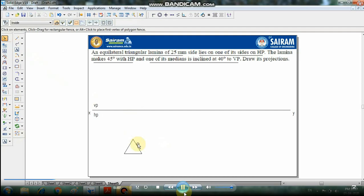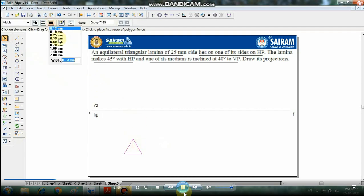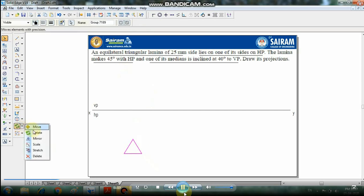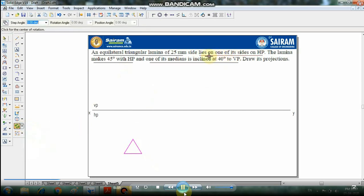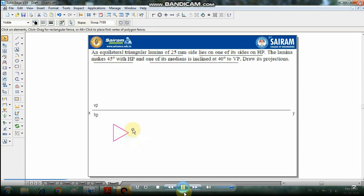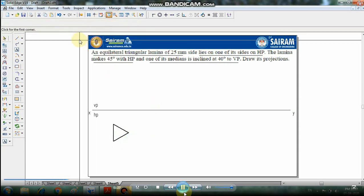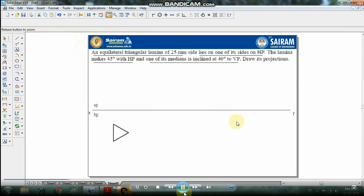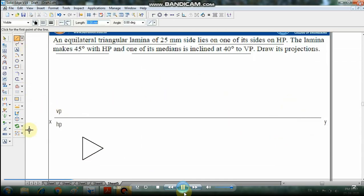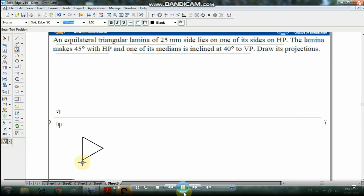Group the triangle using the group command and set 0.5mm thickness. Since the lamina lies on one of its sides on the HP, rotate the triangle so one side is positioned near the reference line. Then draw the front view of the triangle and label the corners A, B, and C.